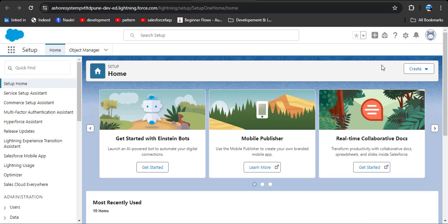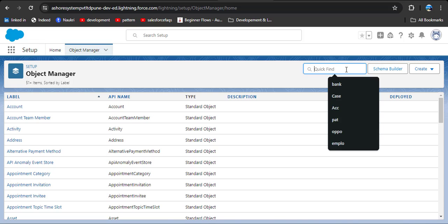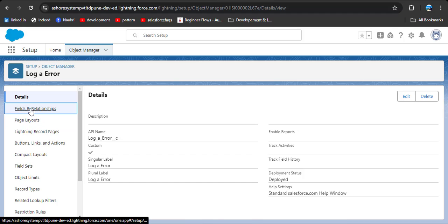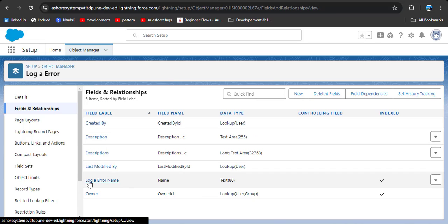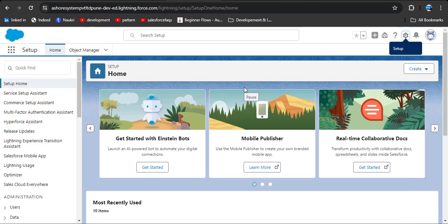Before creating a flow, we need a custom object to store notifications — when an error occurs, that error needs to be stored in a particular object. I have created an object named Log Error. As you click on Fields and Relationships, you will see I have created two fields: Log Error Name and Description.